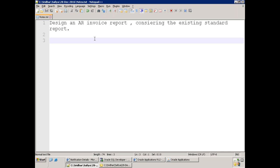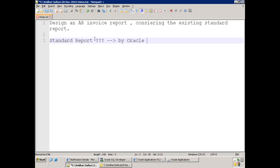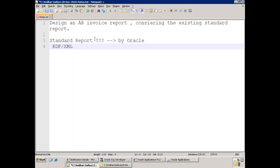In every standard module you have a standard report. A standard report is a report which is provided by Oracle — it can be either an RDF-based report or an XML report. The technology doesn't matter; what matters is who provided it. If a report is provided by Oracle, it is called a standard report.